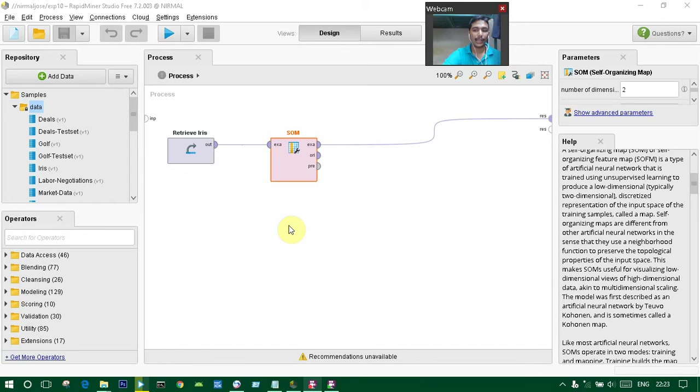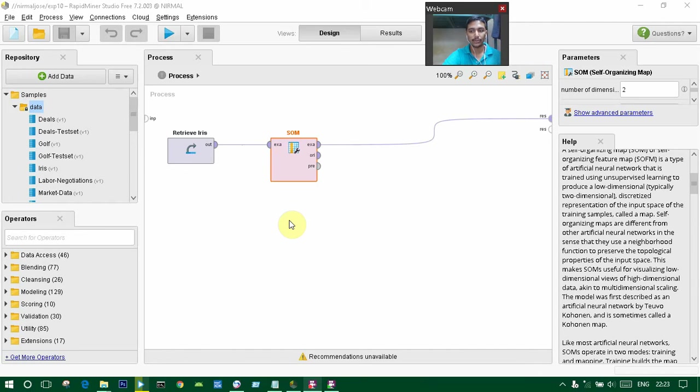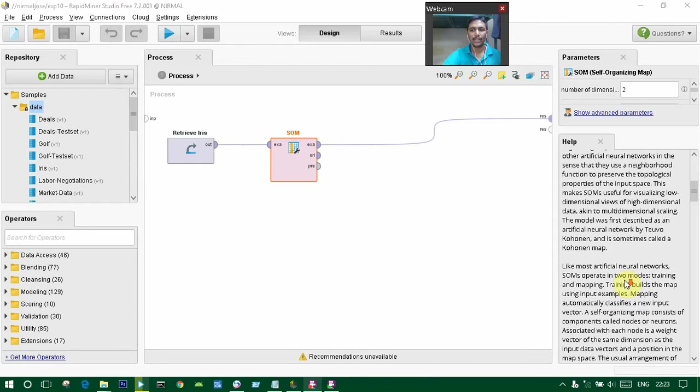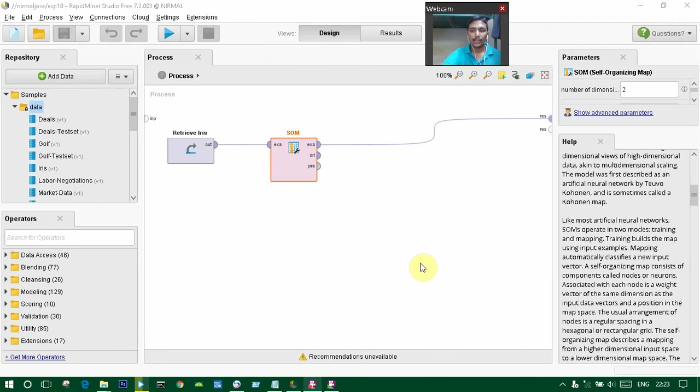This makes SOMs useful for visualizing low-dimensional views of high-dimensional data and for making multi-dimensional scaling. The model was first described as an artificial neural network and is sometimes called a Kohonen map.